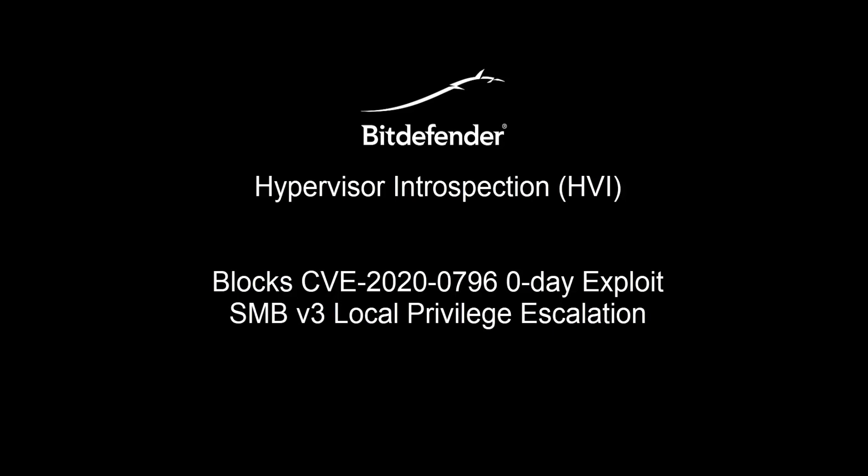Eternal Darkness continues the very powerful and effective lineage of well-known SMB exploits like Conficker in 2008 and Eternal Blue in 2017, which spawned WannaCry and NotPetya.